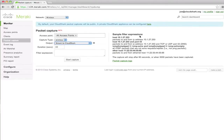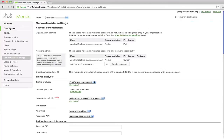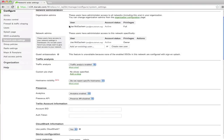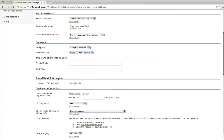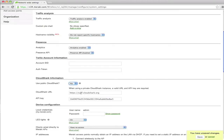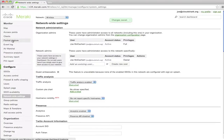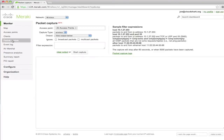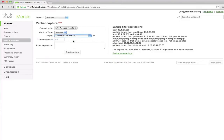If you don't have your own CloudShark appliance set up, the captures will be sent to the public Meraki CloudShark site. But you can configure that here, which takes you to your network-wide settings. Down here under CloudShark information, it says use public CloudShark. If I say no, it gives me the option to put in a CloudShark URL and an API key. In this case, I have it set up on one of our demo servers. Now if I go back to packet capture and select stream to CloudShark, it's going to send it to the private CloudShark appliance that I have set up.